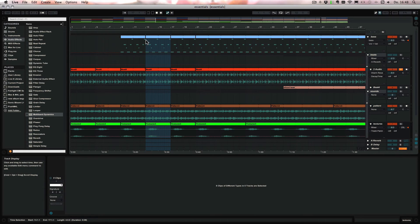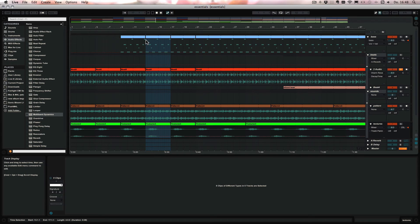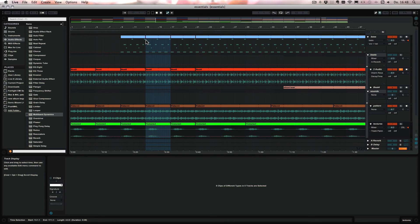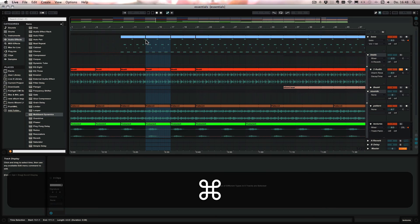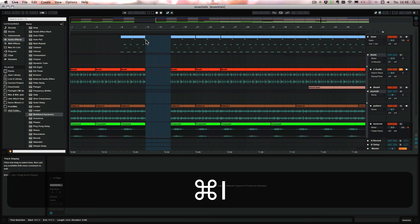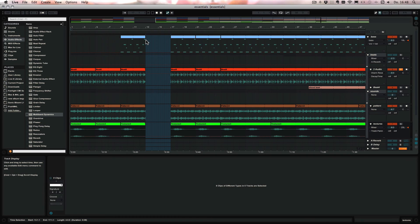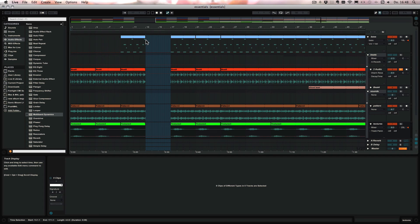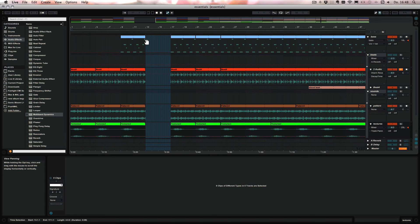And then of course we also have Insert Silence. So we can highlight the part where we would like our silence to be inserted and also how long it should be. And then press Command or Control and I. So silence with the exact length is created and the other part is moved to the right.